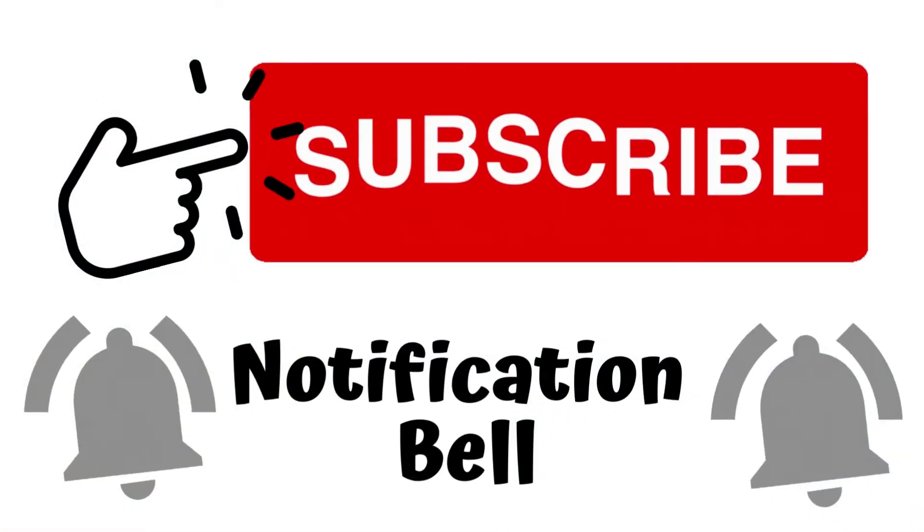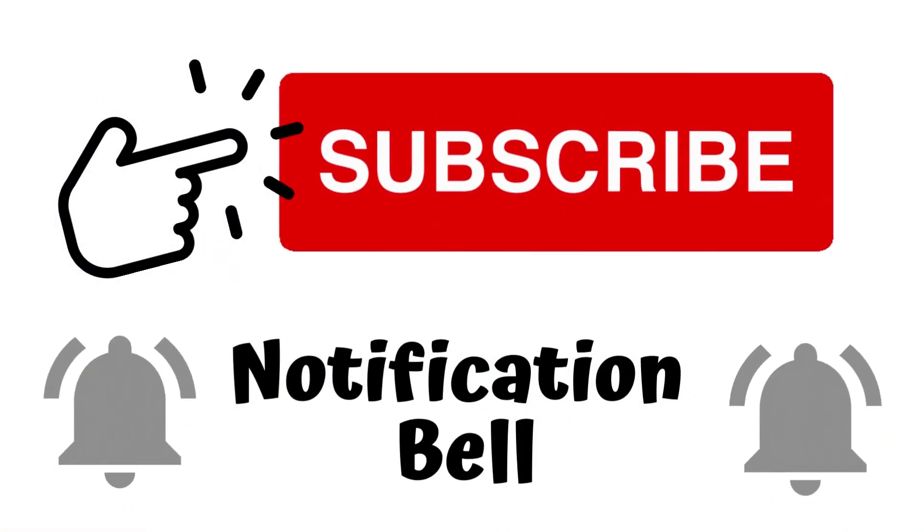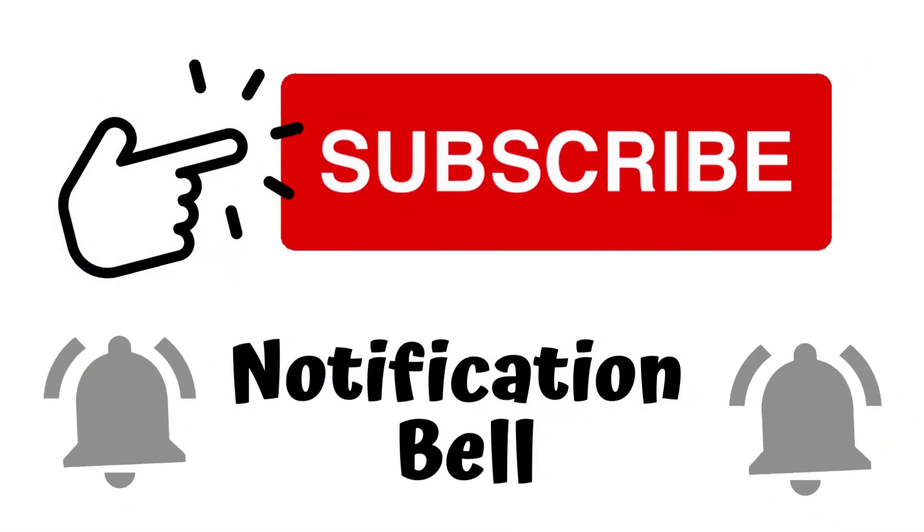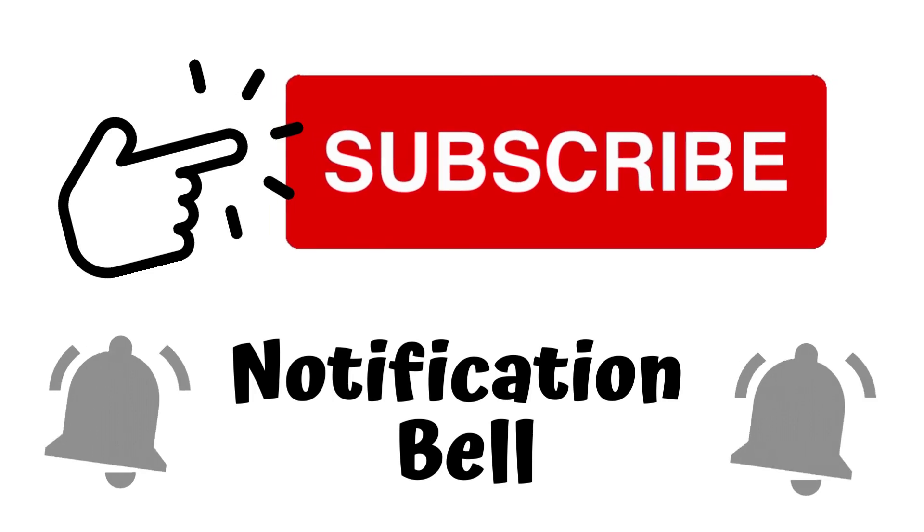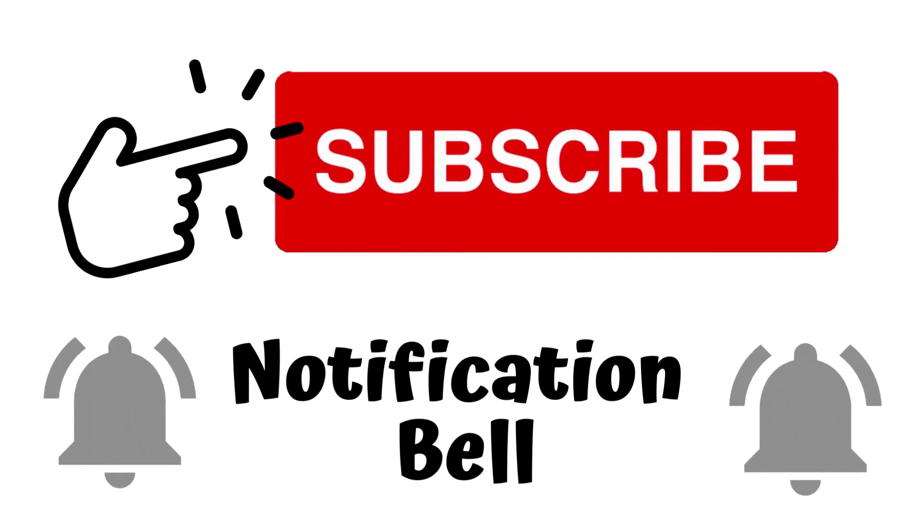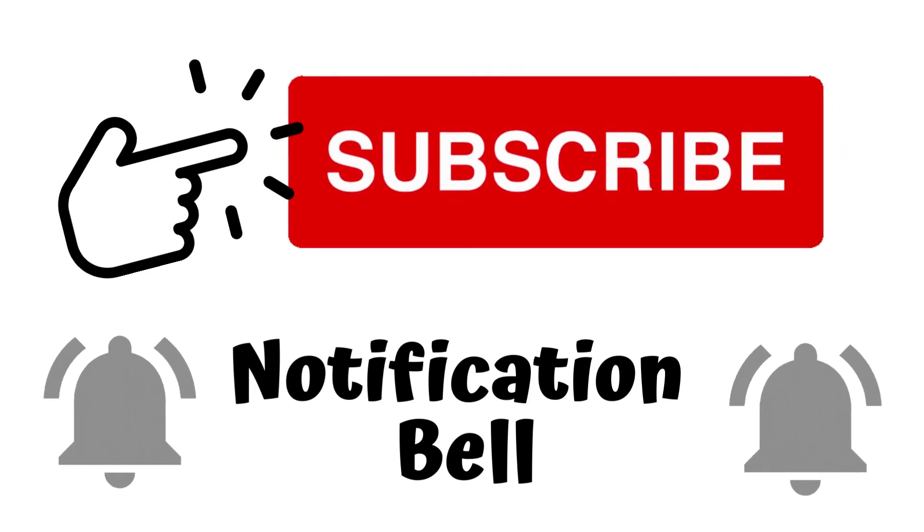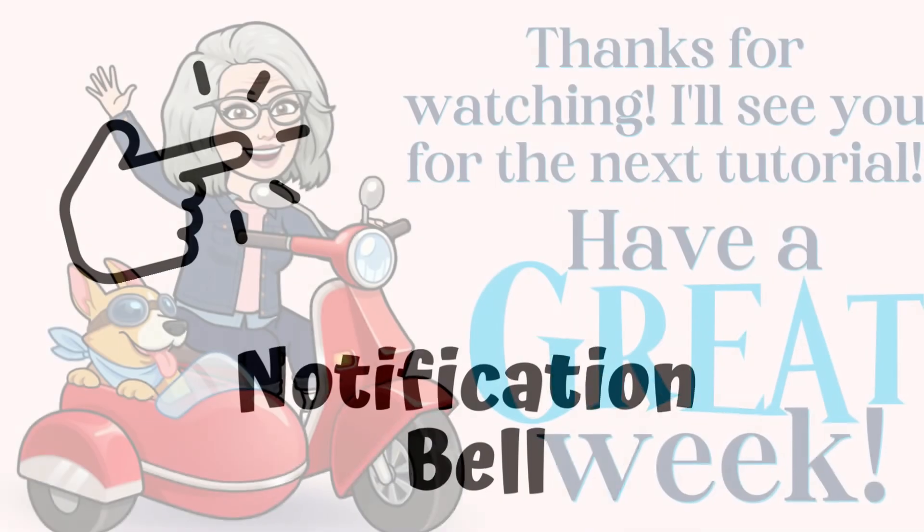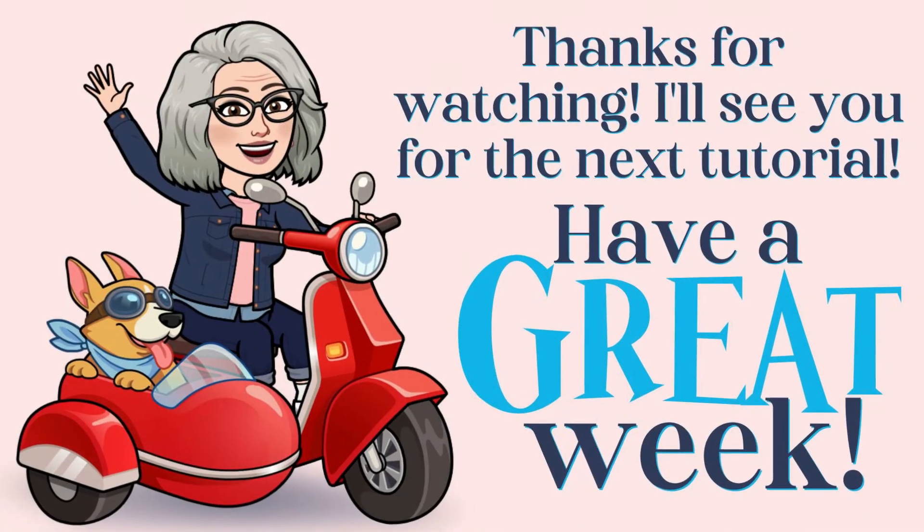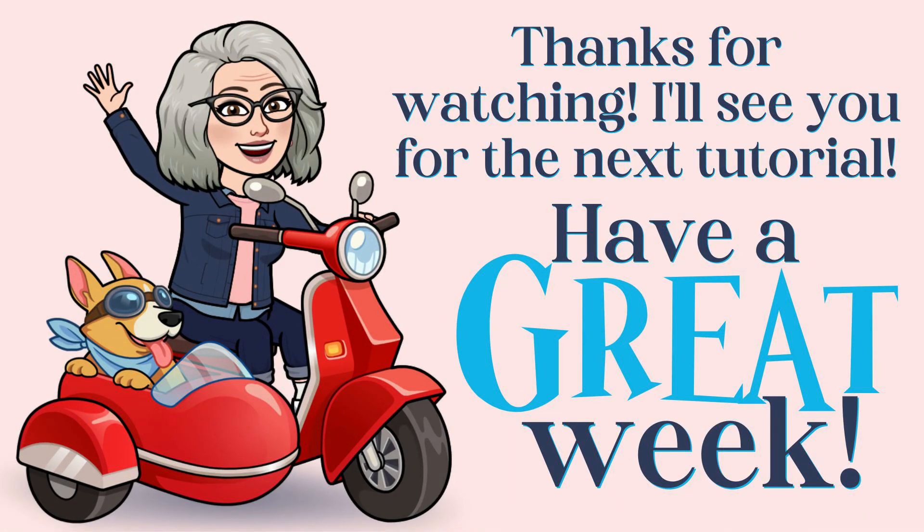I'll be back next week with a project planner tutorial for the planner series, and you won't want to miss that. So be sure to subscribe and hit the notification bell so you don't miss it. Until that tutorial, make it a productive and fantastic week and enjoy your Canva.